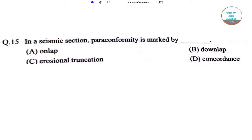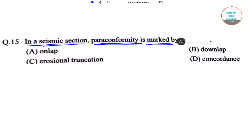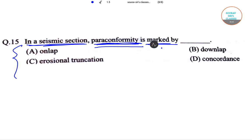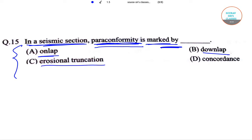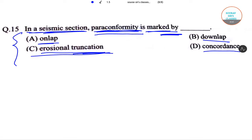Hello students, welcome to short subclasses. Now we have a question on the seismic section: what is the paraconformity that is marked by each of the following? The options are on lap, down lap, erosional truncation, and concordance. The answer will be concordance.